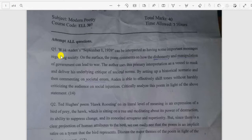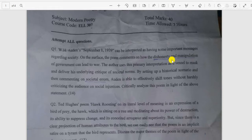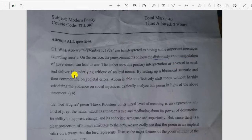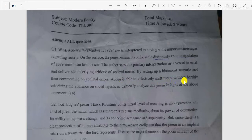Question number one: W.H. Auden's 'September 1, 1939' can be interpreted as having some important messages regarding society. On the surface, the poem comments on how the dishonesty and manipulation of the government can lead to war. The author uses this primary interpretation as a vessel to mask and deliver his underlying critique of the societal norms, by setting up a historical scenario and then commenting on social errors.